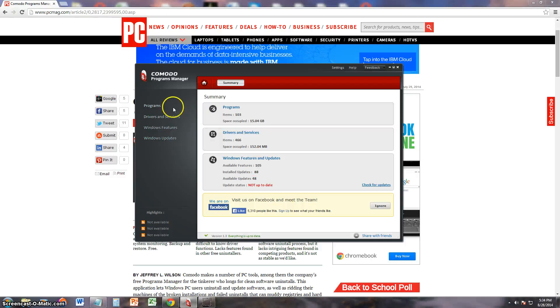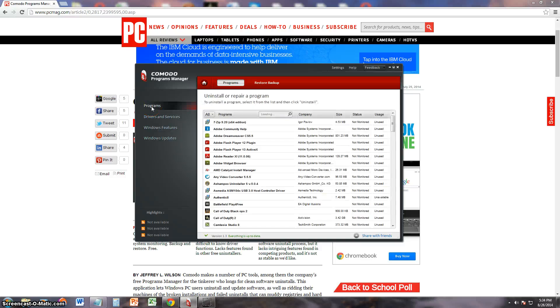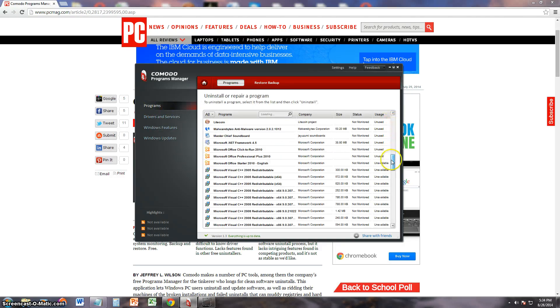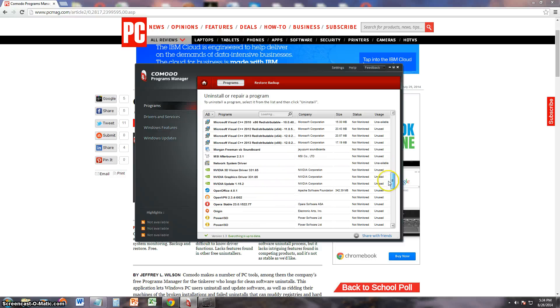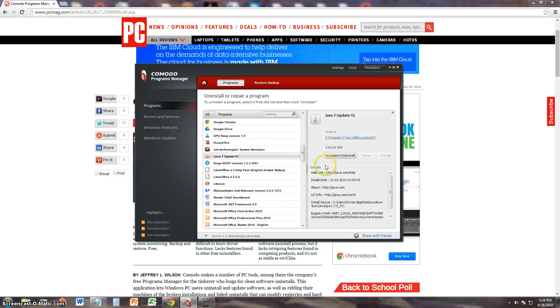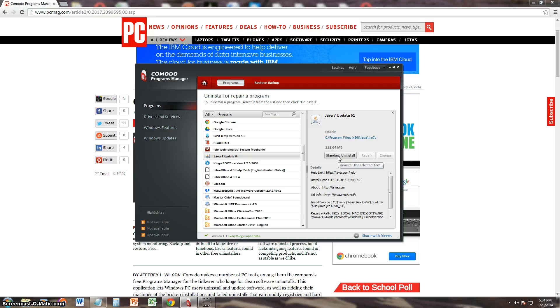But anyway, let's take a look at the menu here at the left. Click on Programs, and you can see a list of all the installed programs on your computer. And you can click on whichever one you want and click on Standard Uninstall to uninstall it.